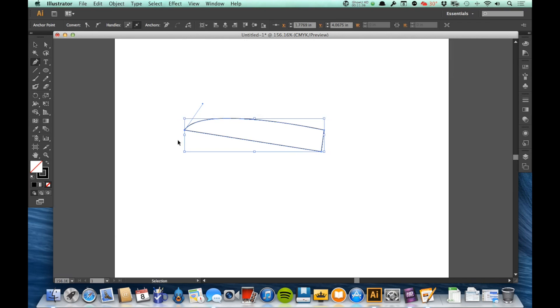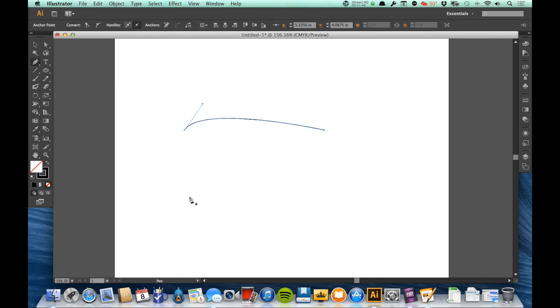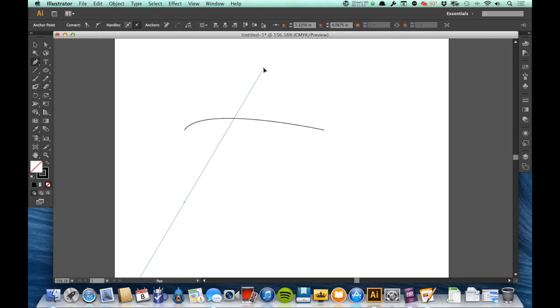But for now let's just look at this example again. This line pulled up that far got it to give me that much of a curve. So what would happen if I did something very similar down here but this time I pulled that line all the way up like that?